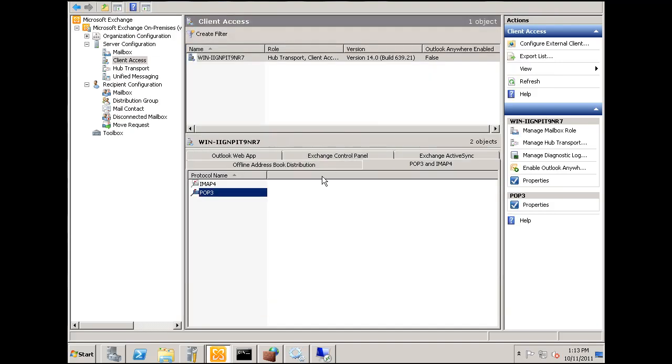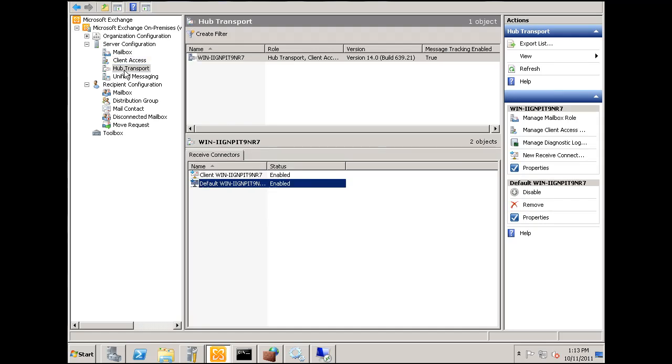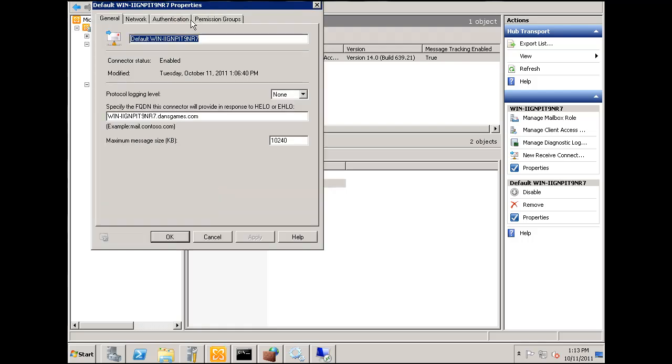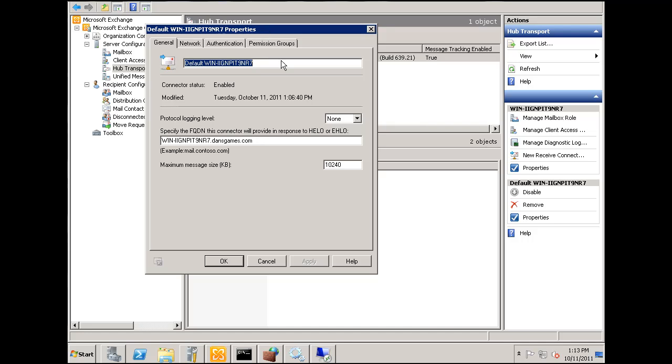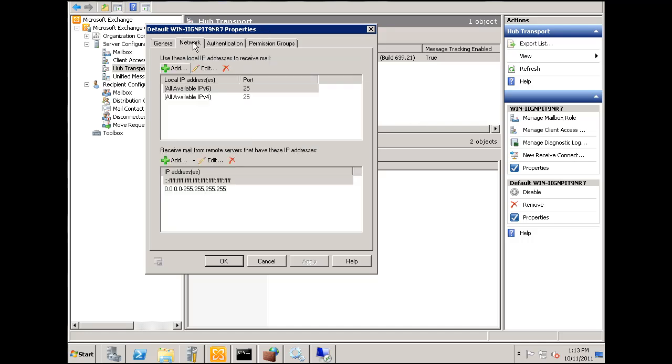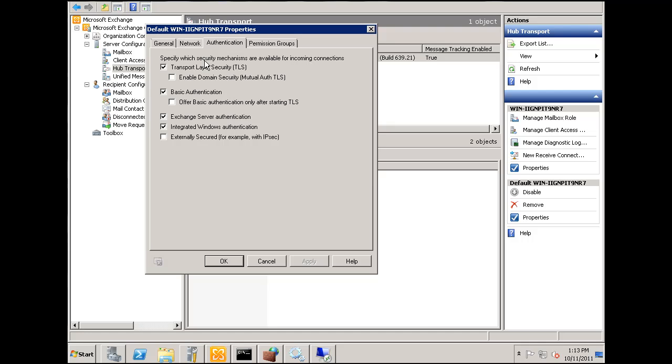After that, go to Hub Transport under Server Configuration, select the default, and double-click on it. What you'll want to do here is take this down too. Under Authentication, I unchecked 'Offer Basic Authentication only after starting Transport Layer Security.'